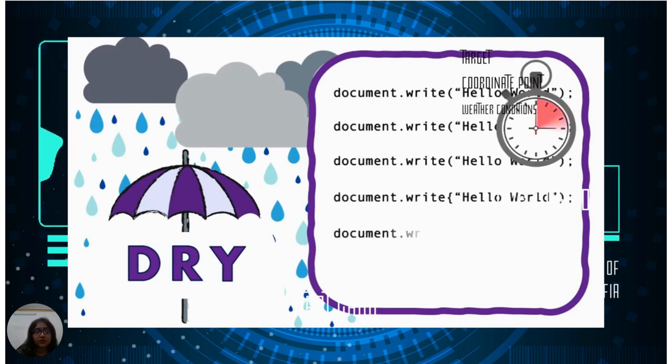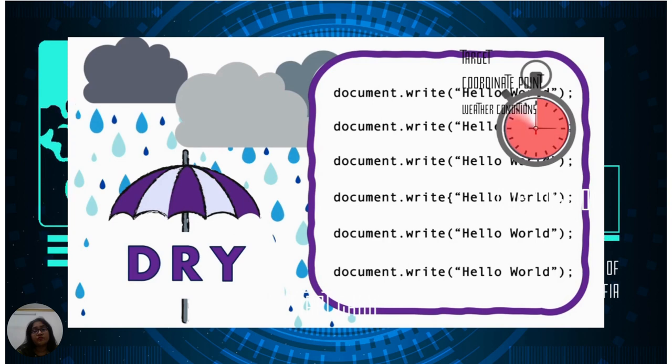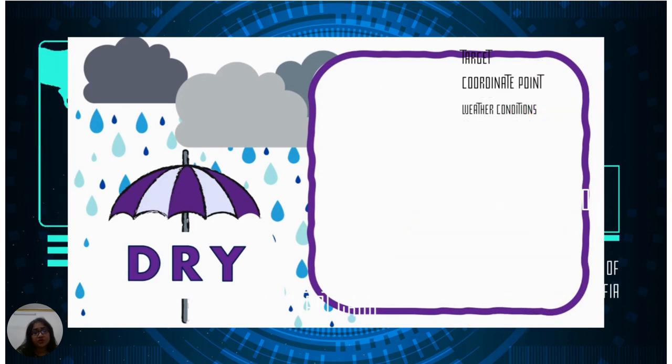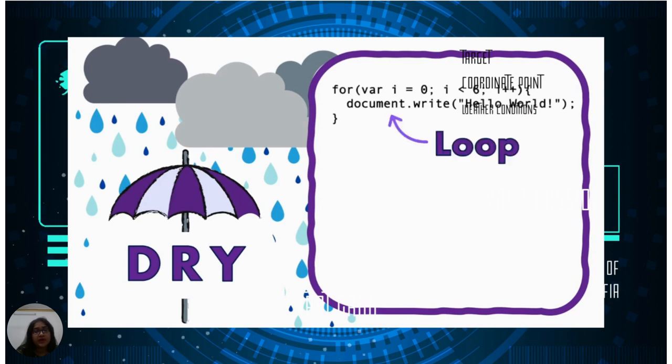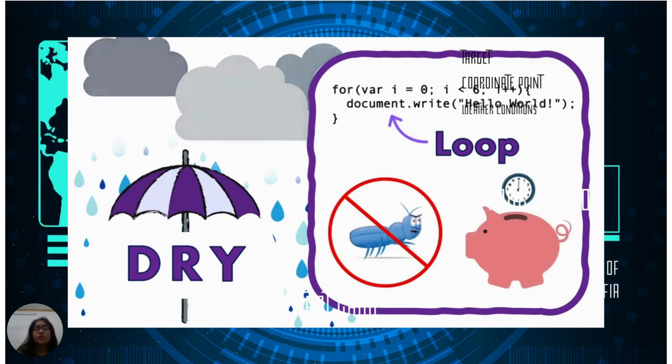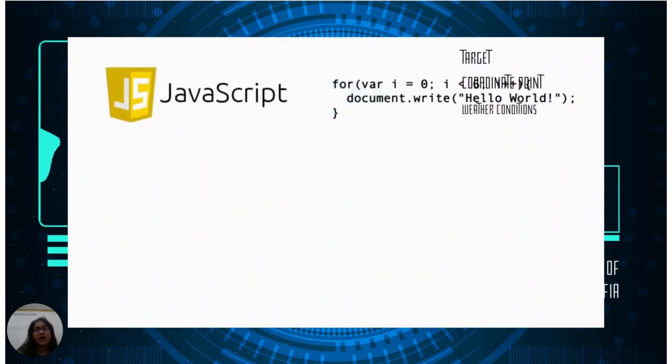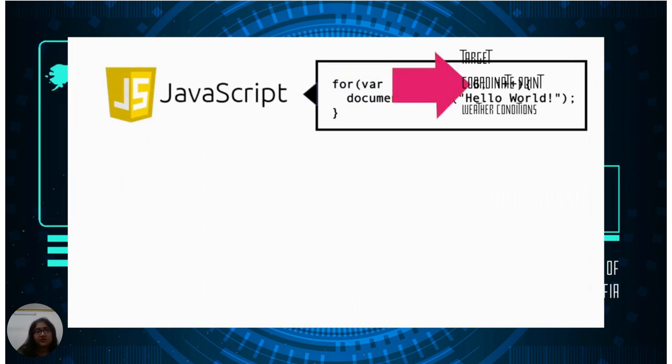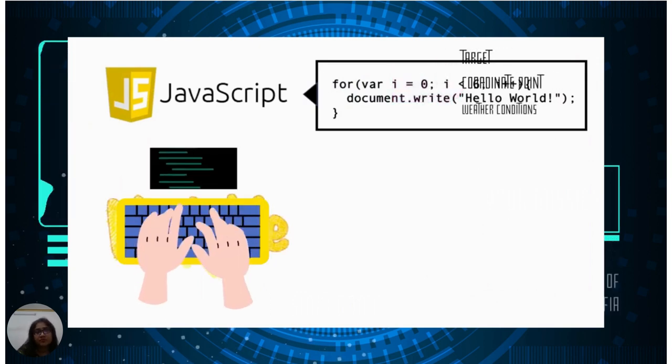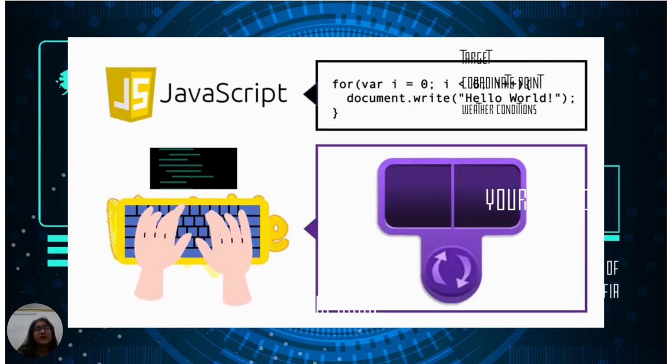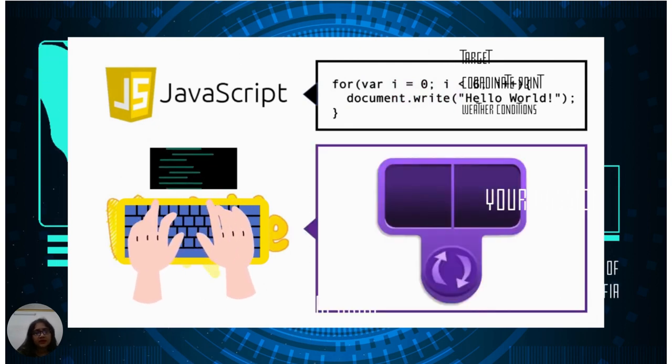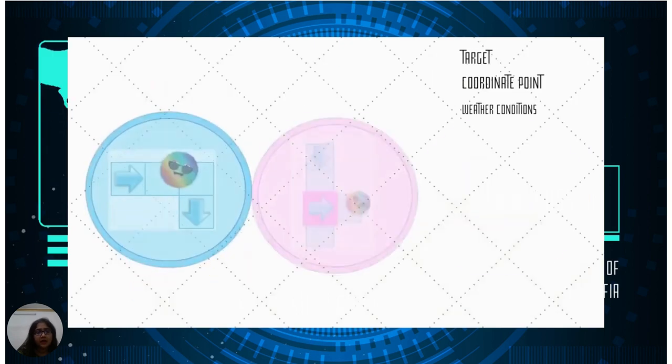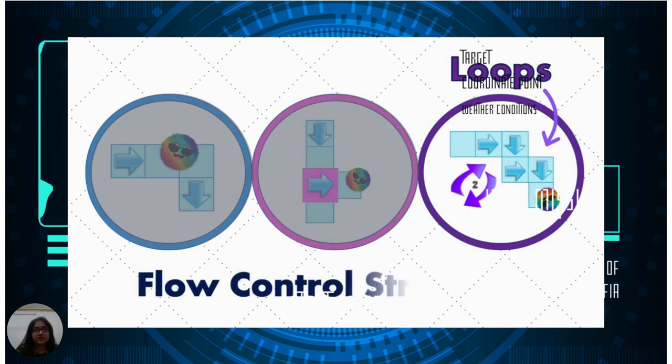If the code is not dry and we have to repeat and write the same instruction over and over again, it consumes a lot of our time and there are chances of error as well. So loops help us make our code shorter and save our code from mistakes. In this way, we can save our program from a lot of mistakes.